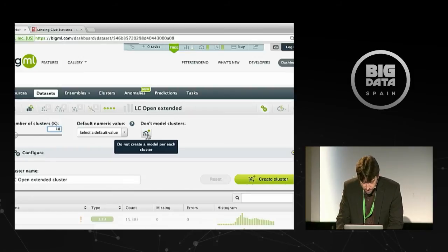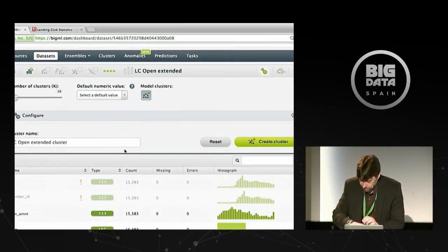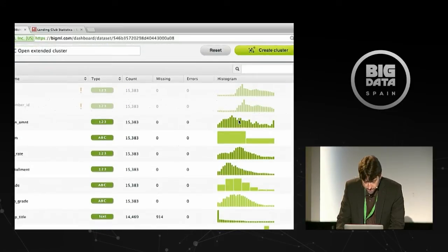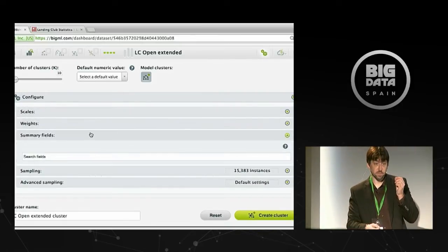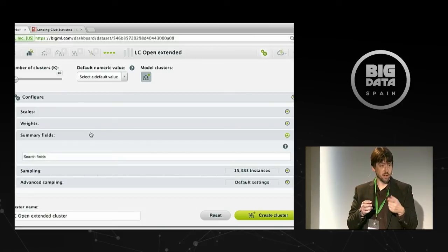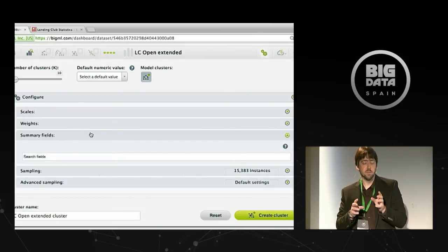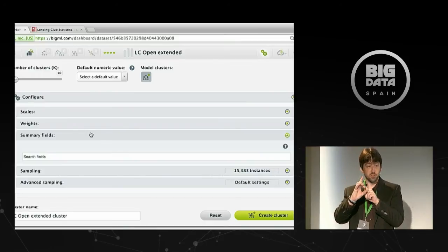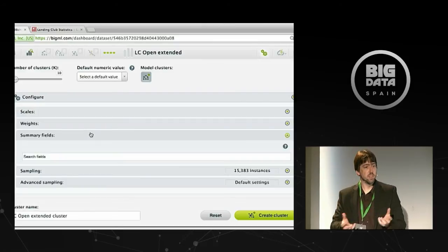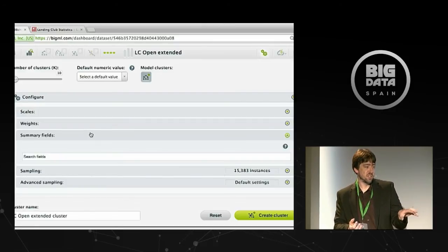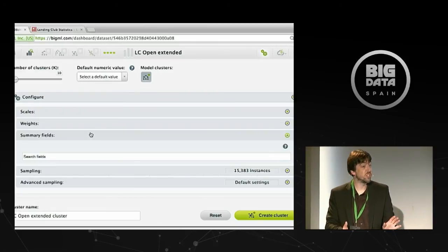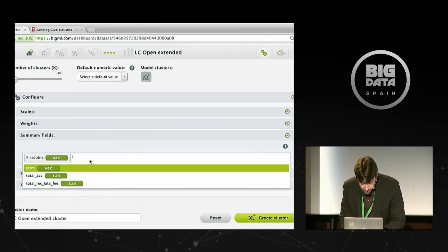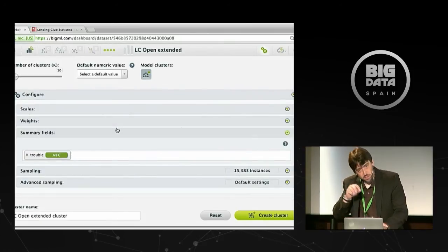Clustering groups data points that are similar — the corollary of the anomaly detector. The basic idea: build clusters over the open loans, then see where all the instances marked 'trouble' end up. Clusters that are heavily populated with trouble loans are clusters to avoid. I can then do a batch centroid operation and relabel each cluster with the percentage of instances considered trouble. This way I can identify which clusters of open loans are higher risk.